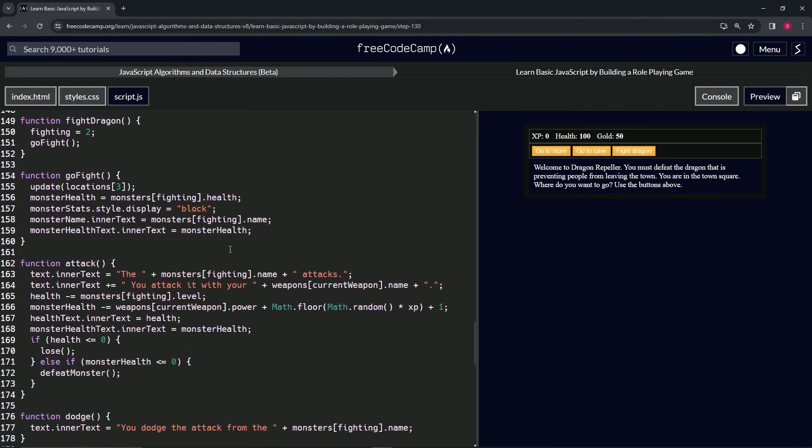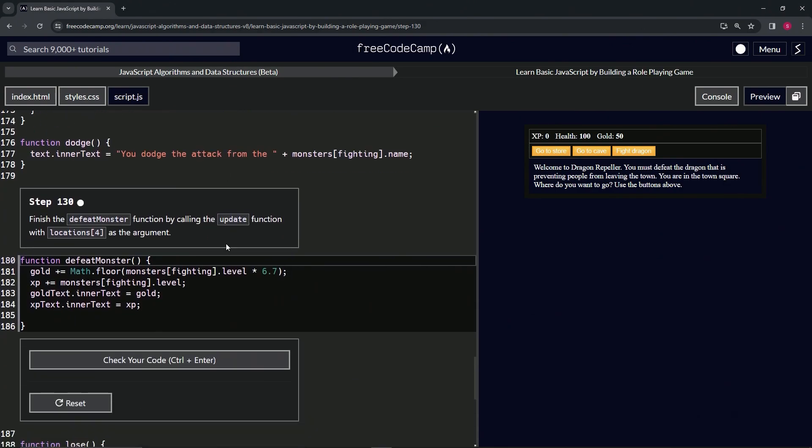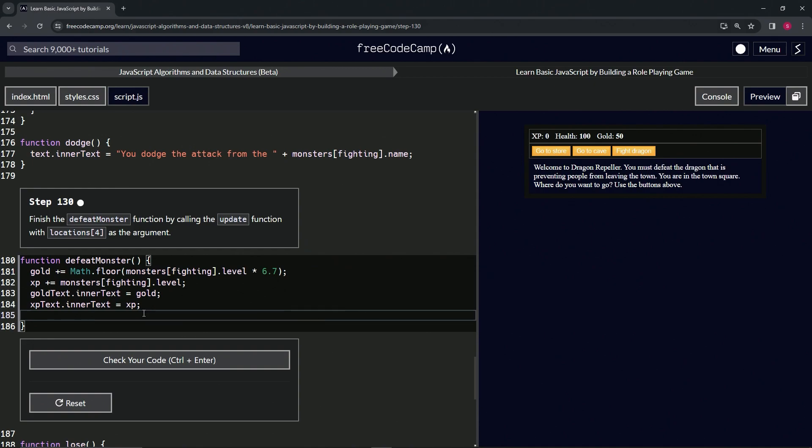So let's come over here and we're going to say update(locations[4]).